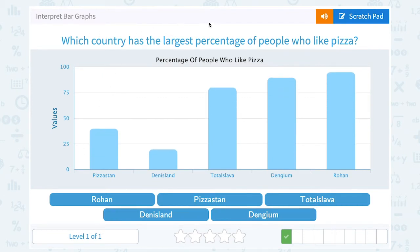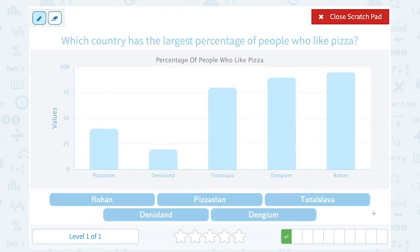Which country had the largest percentage of people who like pizza? On the x-axis, they show us the names of some different countries: PizzaStand, Denisland, Todeslava, Dengium, and Rohan. And then on the y-axis, we have the values, which represent the percentage of people in those countries.